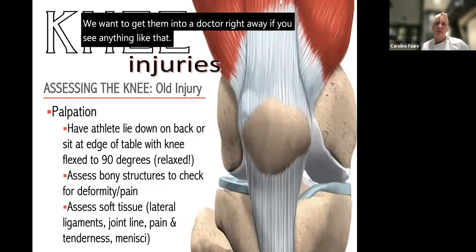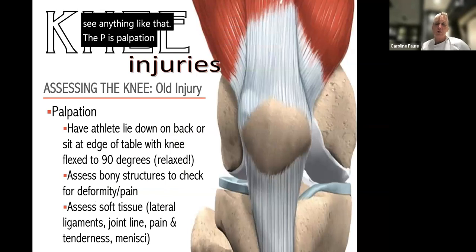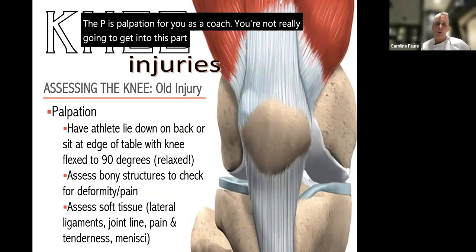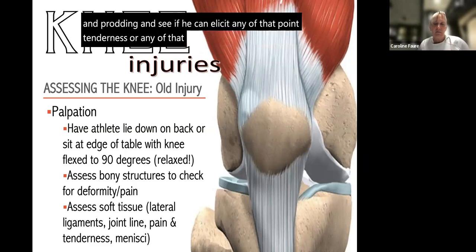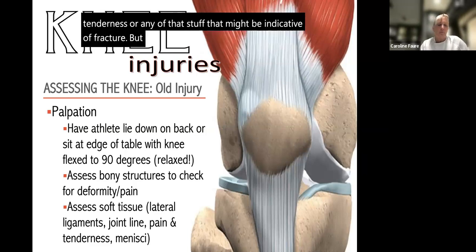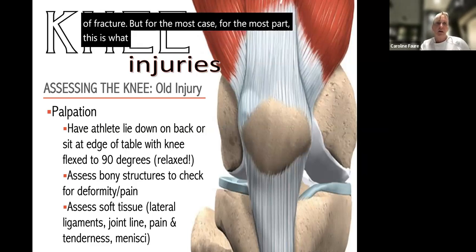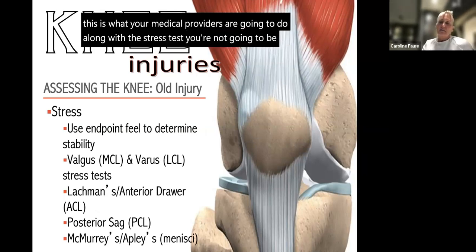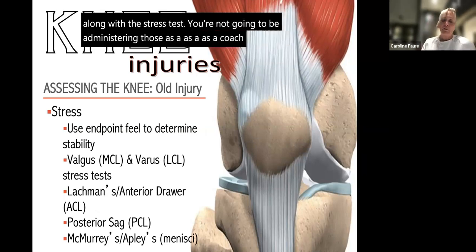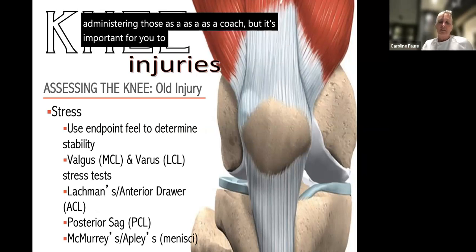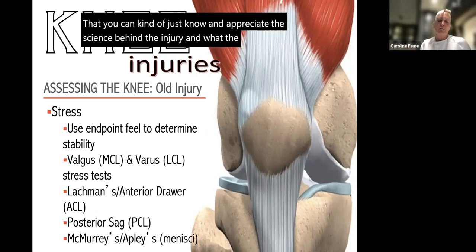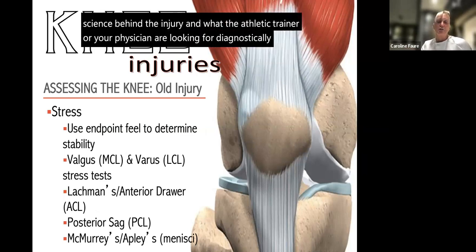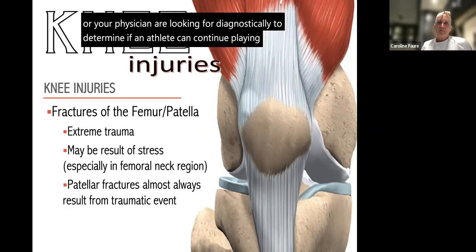Palpation is the P in HOPS. As a coach you may try to feel for point tenderness indicative of a fracture, but for the most part this is what your medical providers will do along with the stress tests. You won't be administering those stress tests as a coach, but it's important to understand what's happening so you can appreciate the science behind the injury and what the athletic trainer or physician are looking for diagnostically to determine if an athlete can continue playing.